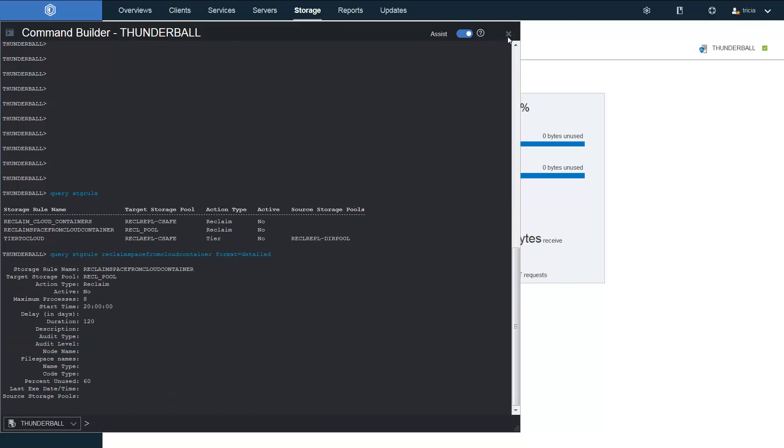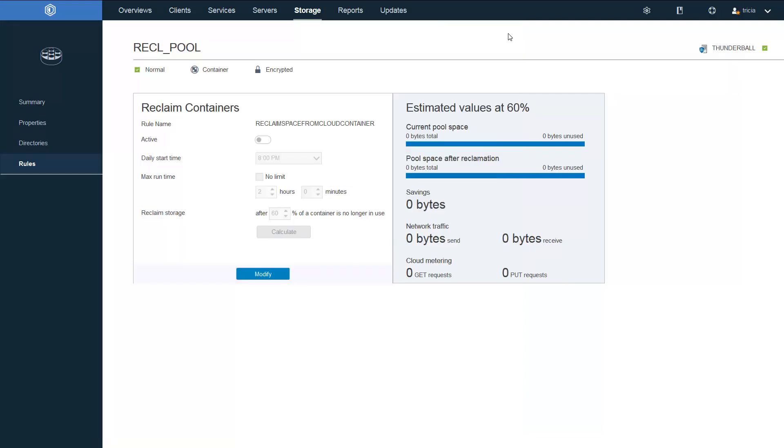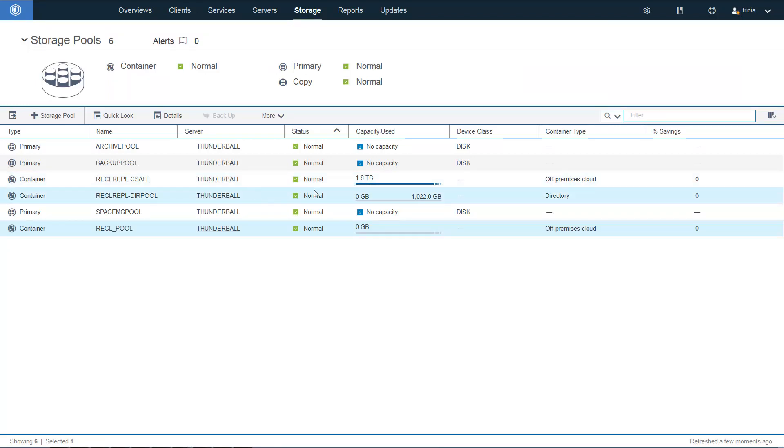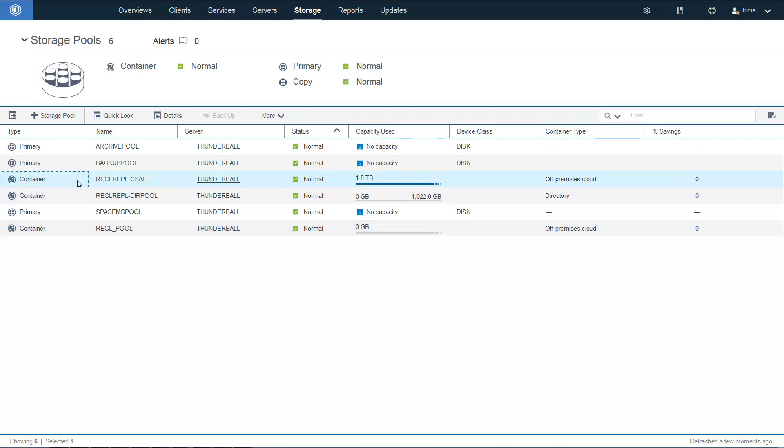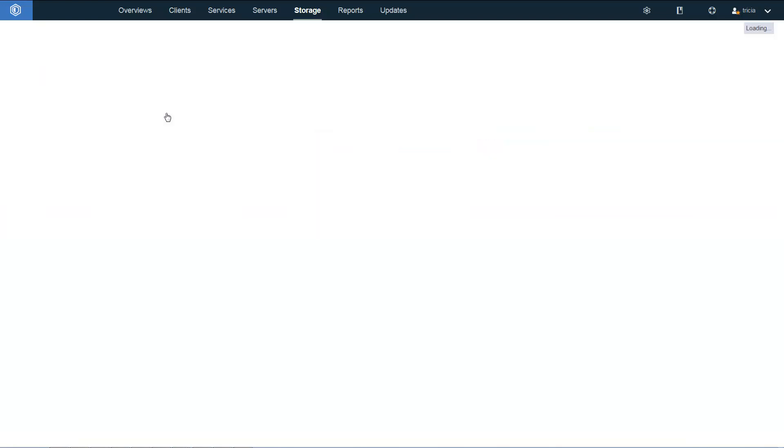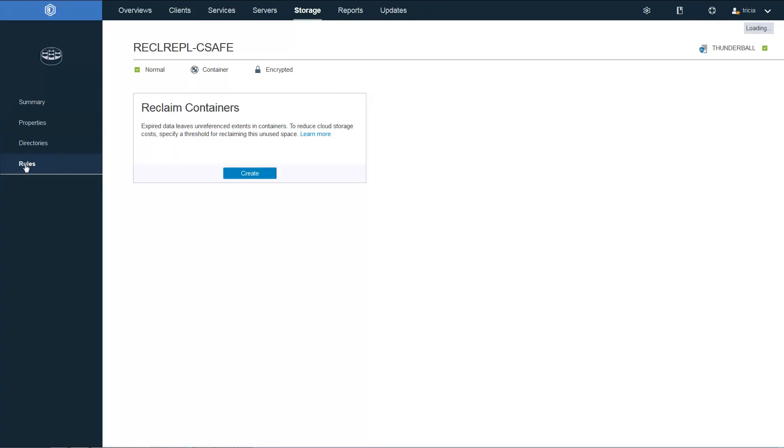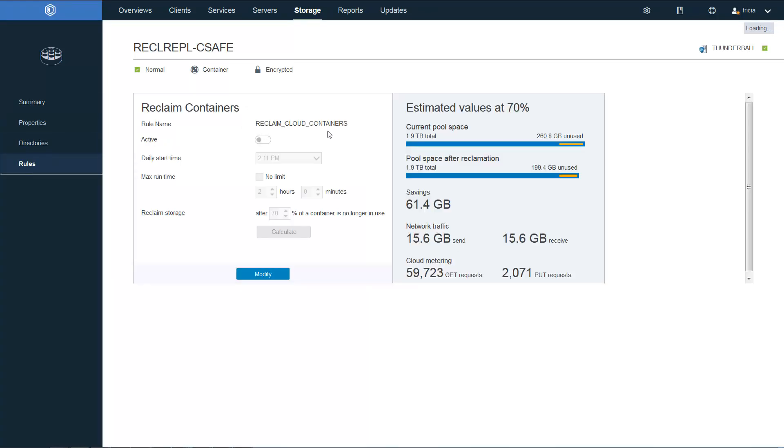Let's take a look at a storage pool that already has data available to be reclaimed in it. Let's take a look at this container pool that has 1.8 terabytes of use space. When we drill down into that pool and we go to the rules page, here is the rule that's already been set up.